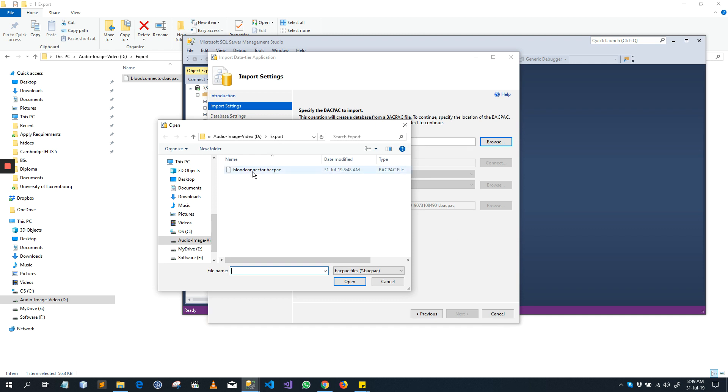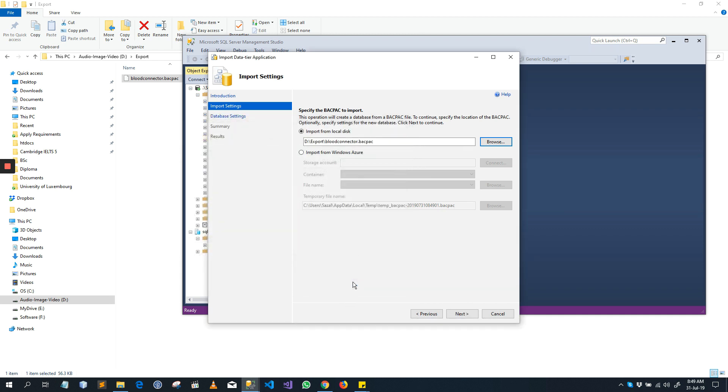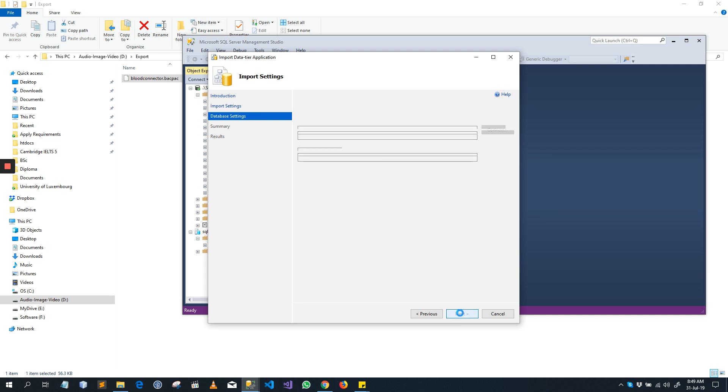Browse it, open. Here you see import from local disk, next.